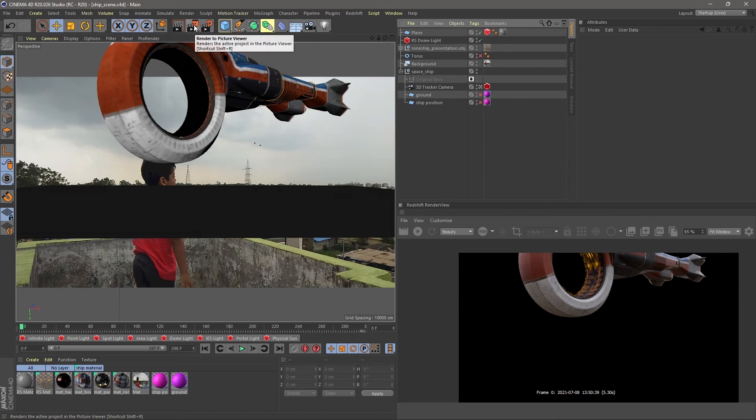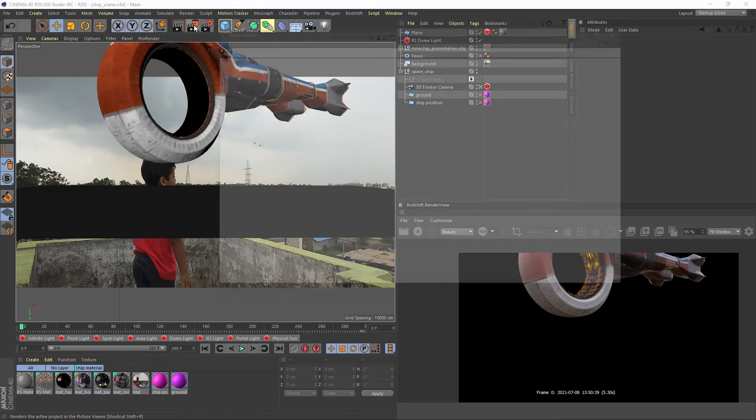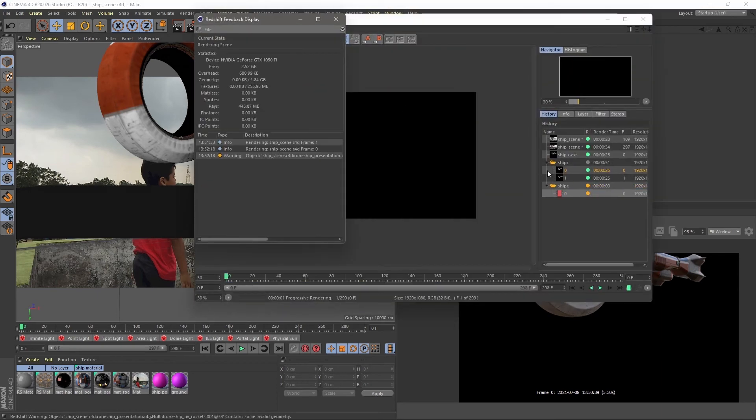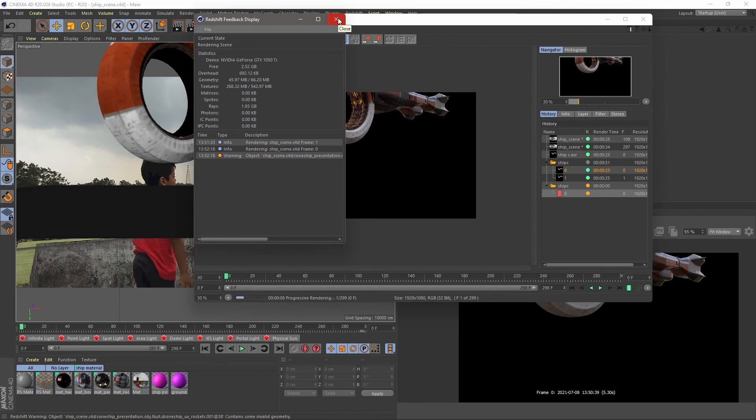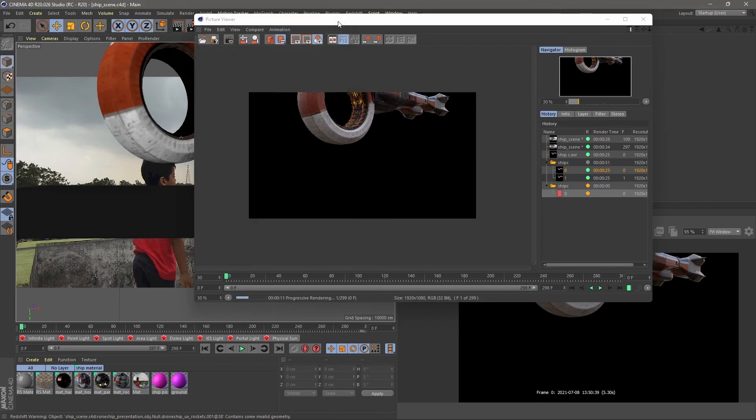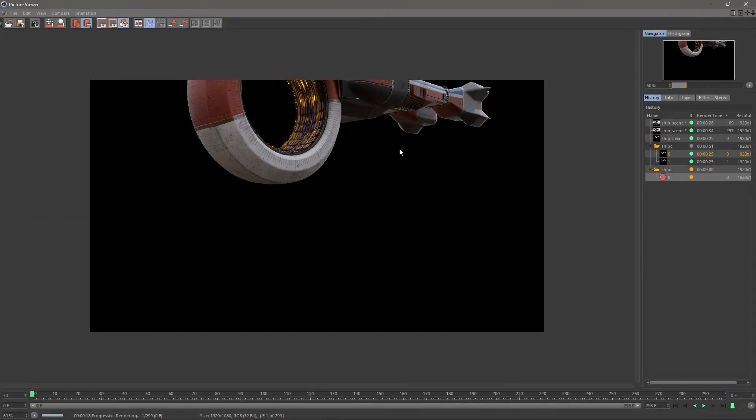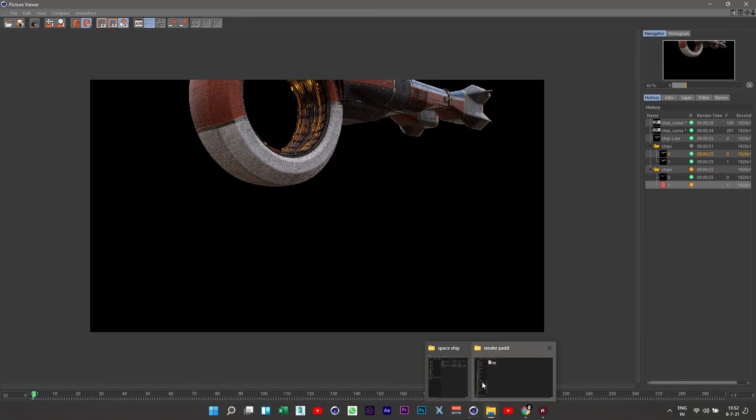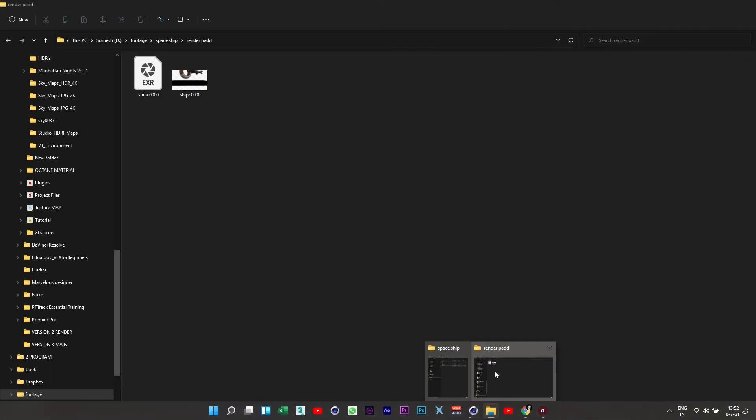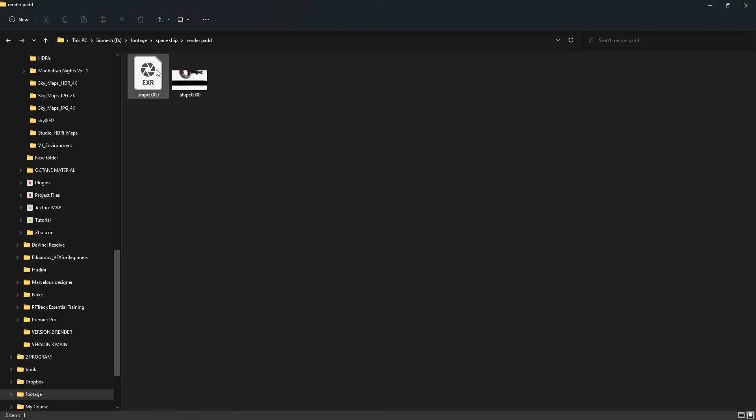After setting up all, hit the render button and wait for the render finished. Now that's for it guys. Now our 3D work is done. Get ready for the third and last part. On that part we cover the compositing section, which is the most interesting part.